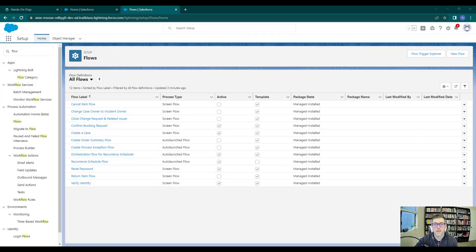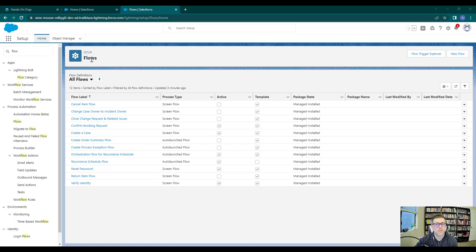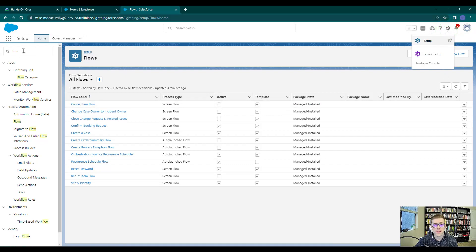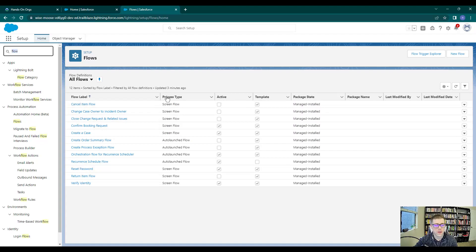Welcome back. At the end of our last video, we navigated to the Flow area of setup. If you missed that part or are coming back after a break, all you need to do is click the gear icon in the top right, press setup, and then in the quick find type in the word 'flow' and select Flows from the process automation section. You'll land on this screen.